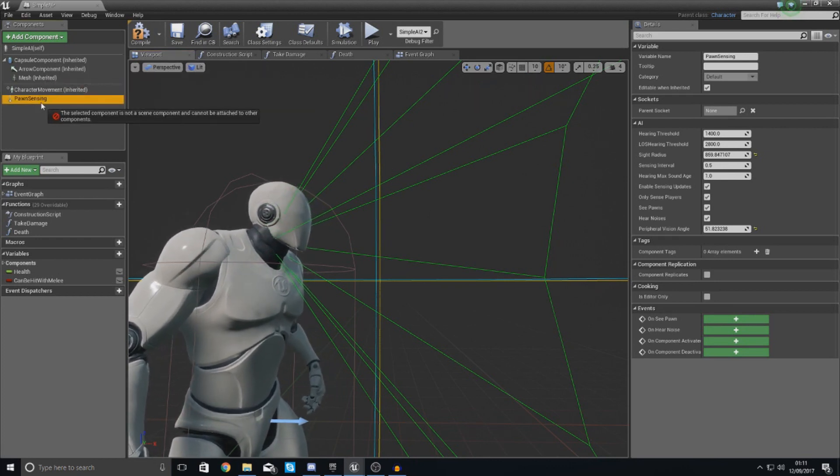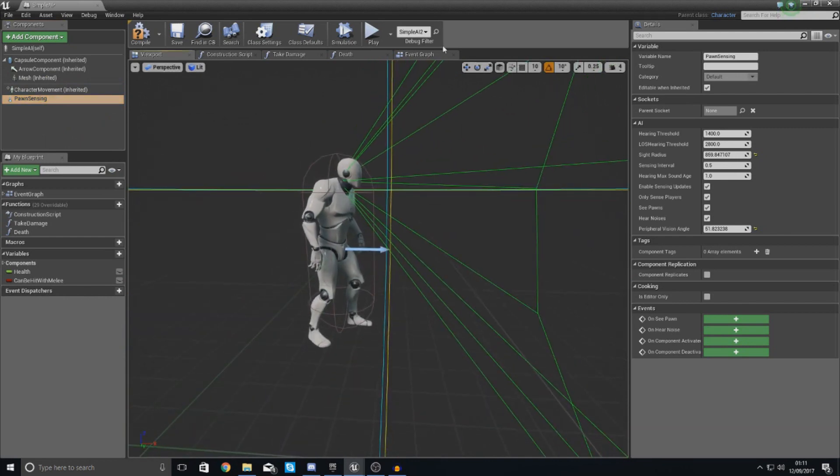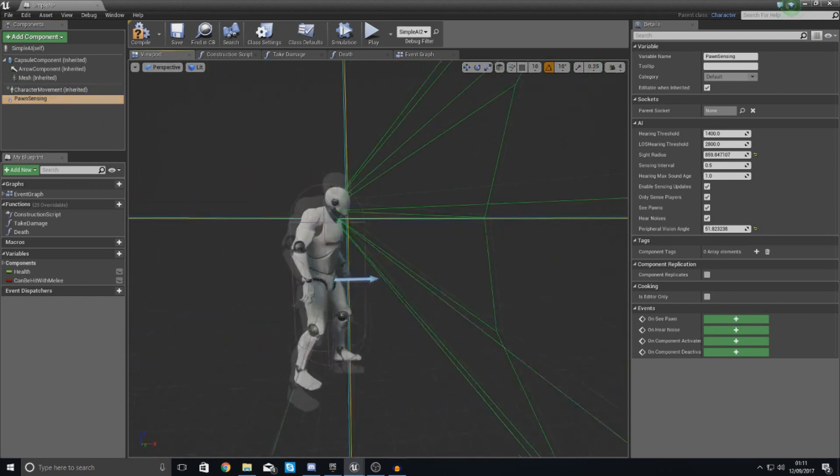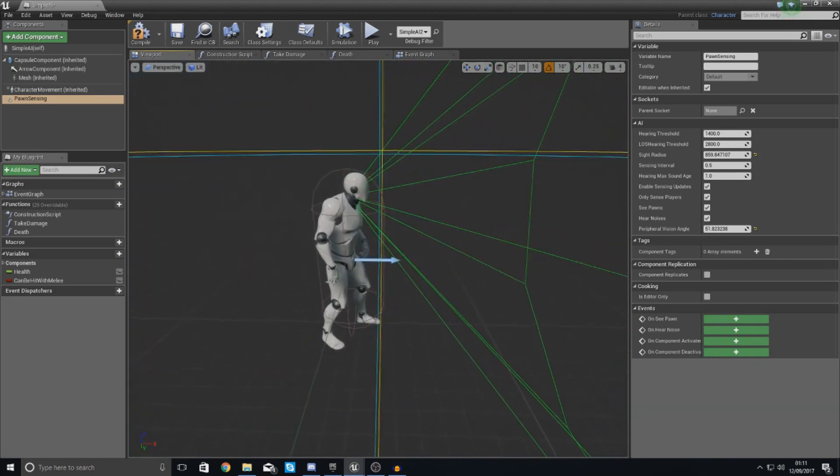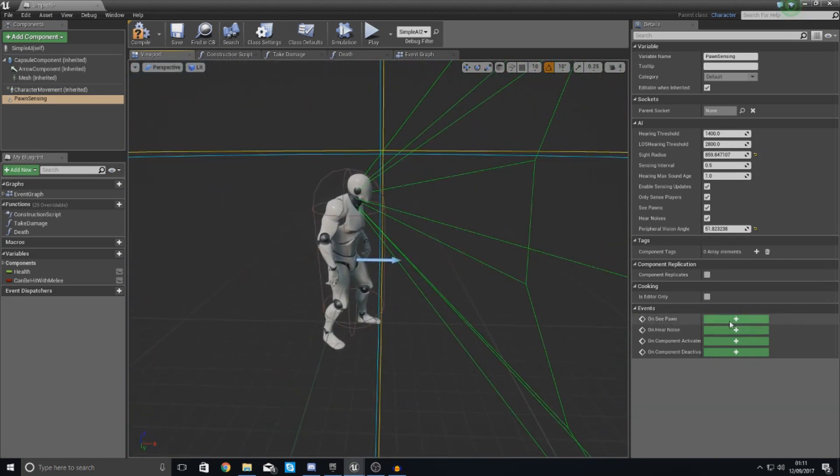What you might want to do is just quickly try and move it up to your mesh. If you can't, it's nothing to worry about. But for now, let's go ahead and create the OnSeaPorn event.